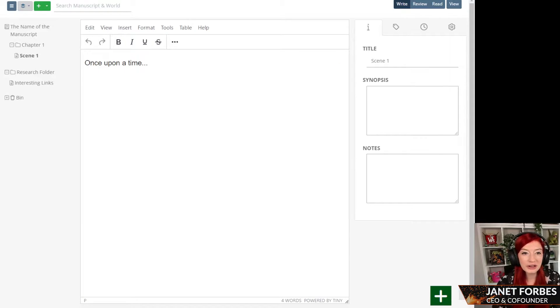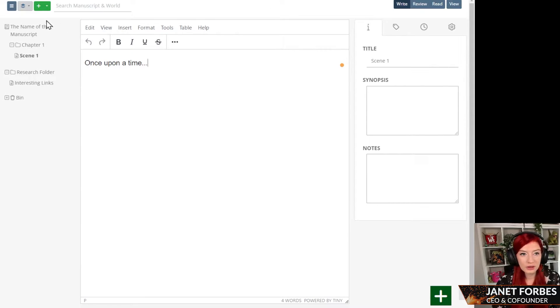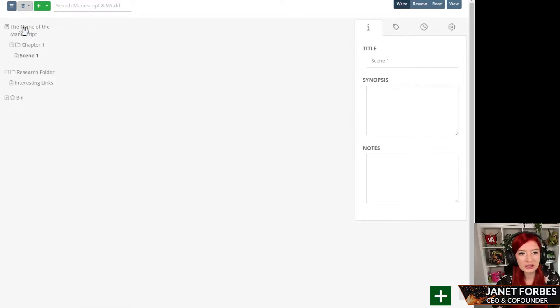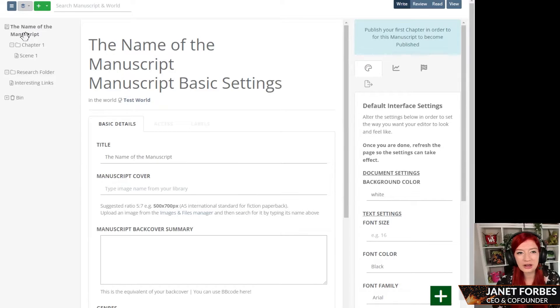How to change your background writing color on World Anvil. To get to your settings for your manuscript, click the title of your manuscript.